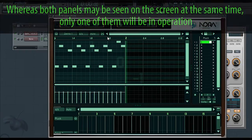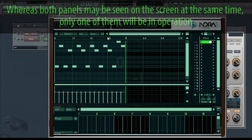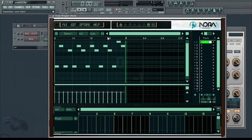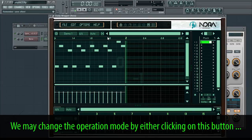We can change the operation mode by either clicking on this button. Whereas both panels may be seen on the screen at the same time, only one of them will be in operation. We may change the operation mode by either clicking on this button.